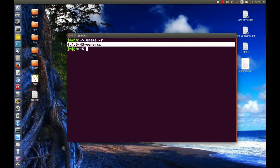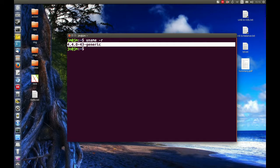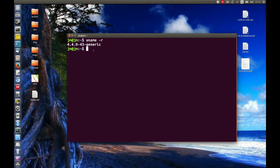So as you can see, this one here is 4.4.0-43 generic, so this is the kernel release for this one.